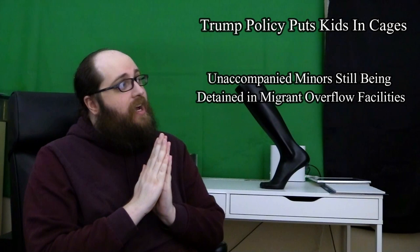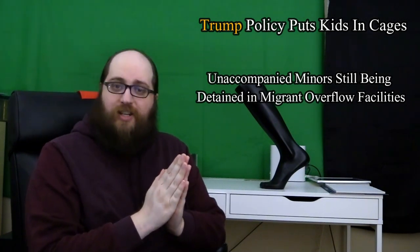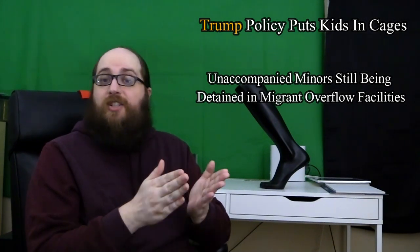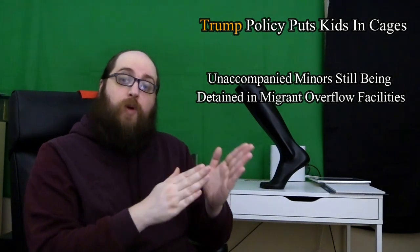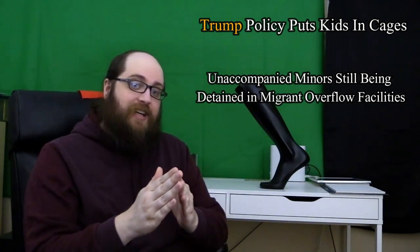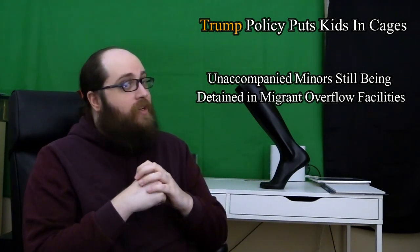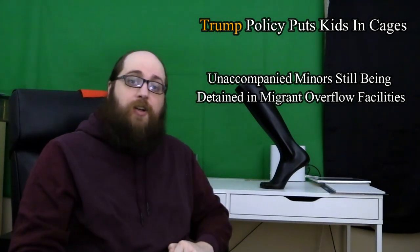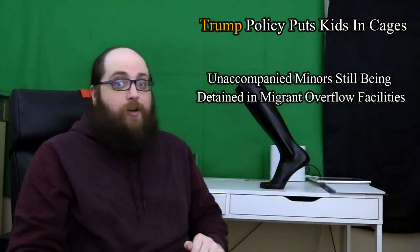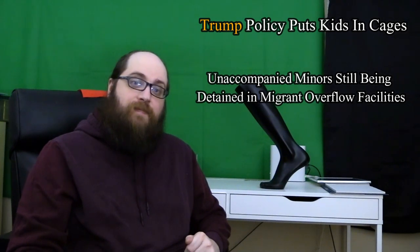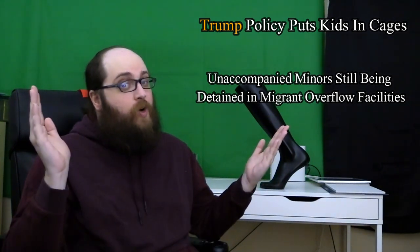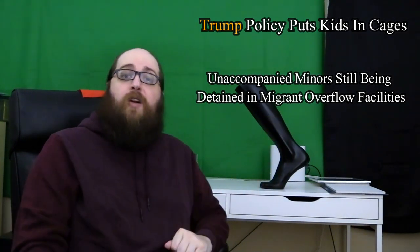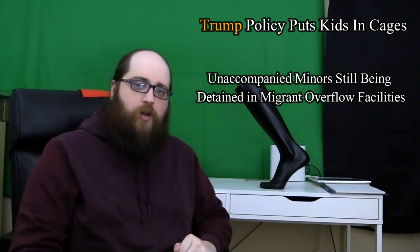In the first headline, the former president is the subject of the sentence. He is the one responsible for doing the bad things. In the second headline, though, the subject has been obscured. Unaccompanied minors are being put into cages. Who's putting them there? Why? It's apparently not important enough for you to know.